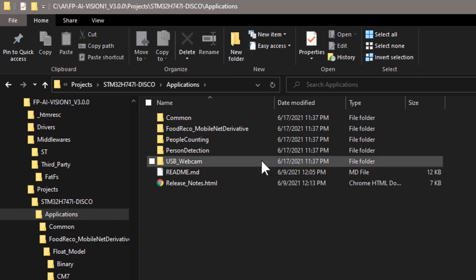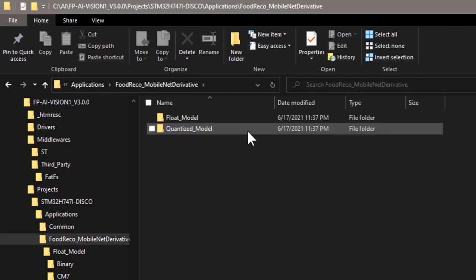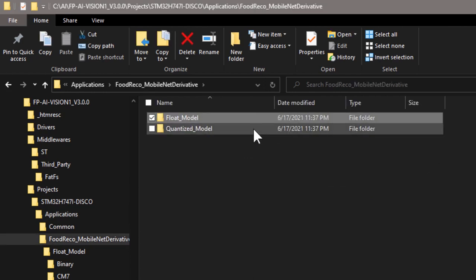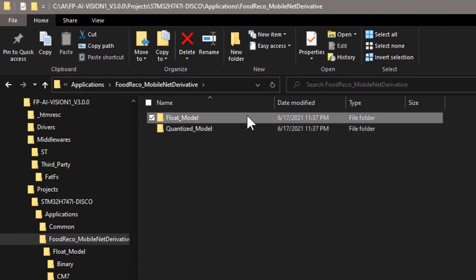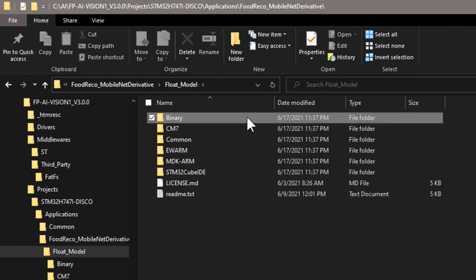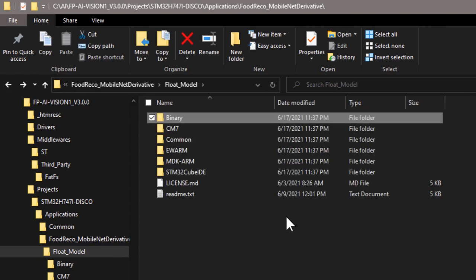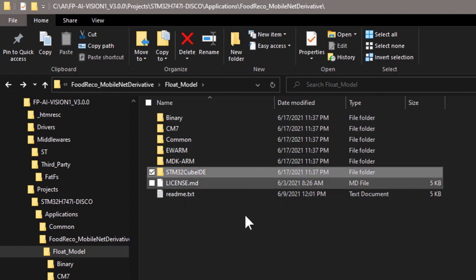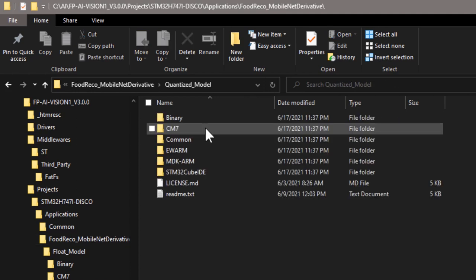Now let's see what's inside the food recognition application. There is one folder for float model, and another one for quantized model. In each model, there is a binary folder that contains all the example binaries I talked about in the previous videos, and there are source code for different IDEs. Same here for the quantized model.